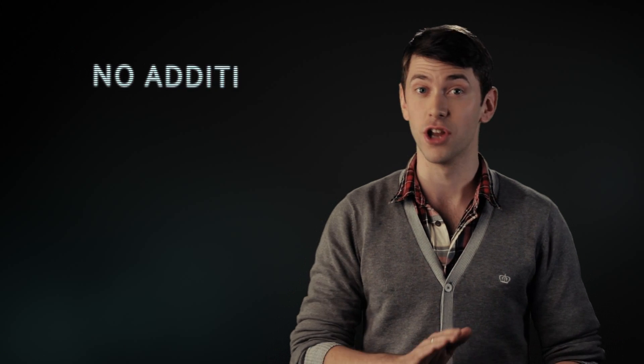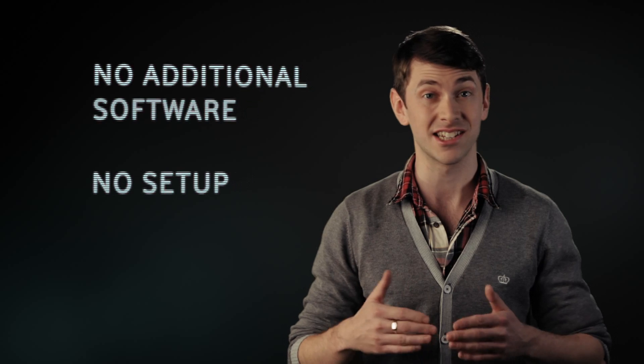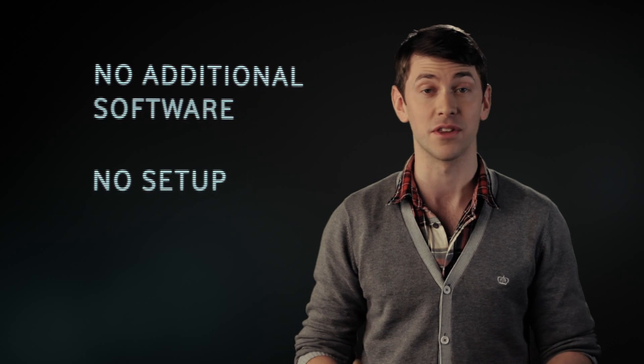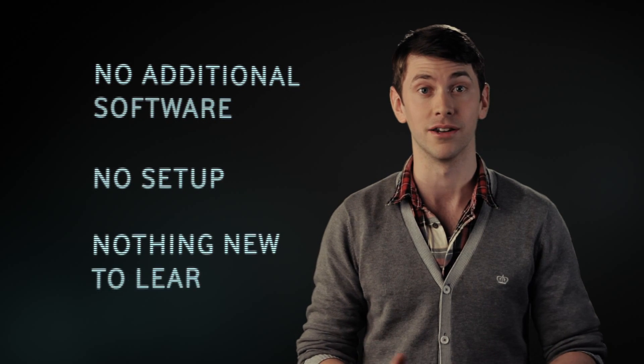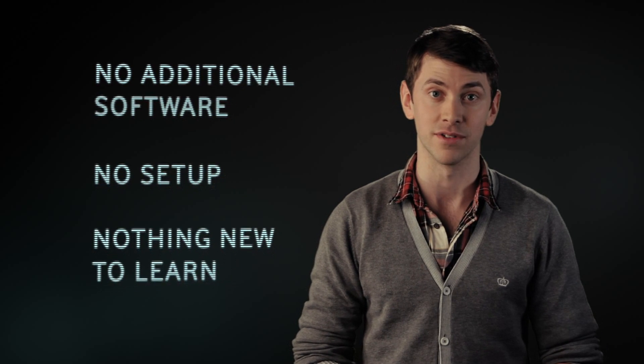And it all works straight out of the box. There's no additional software, you don't have to set anything up, and there's nothing new to learn. It's a completely transparent service.